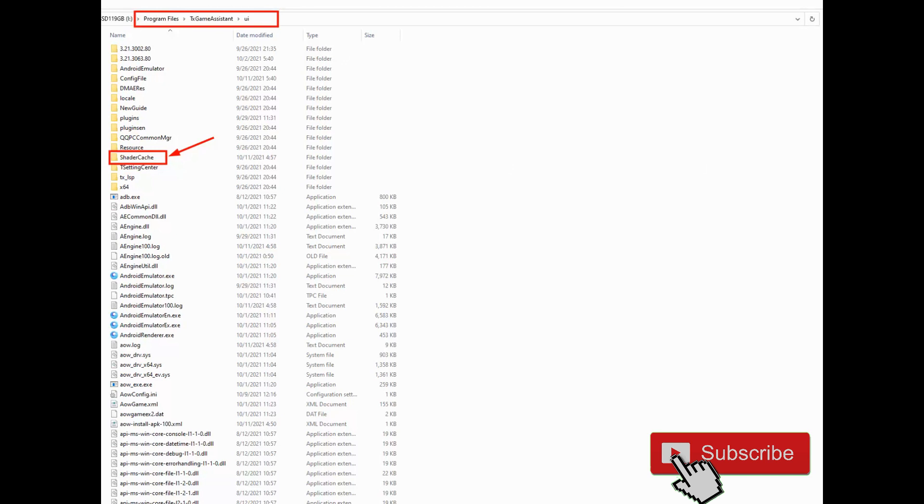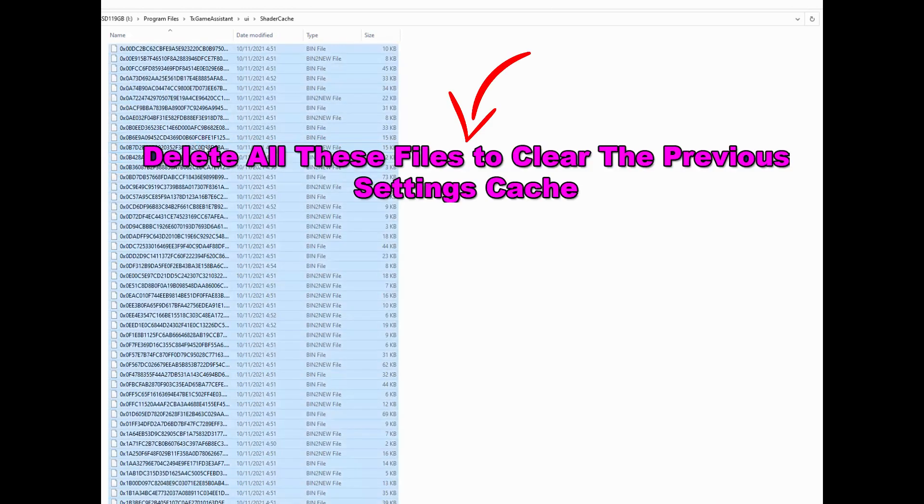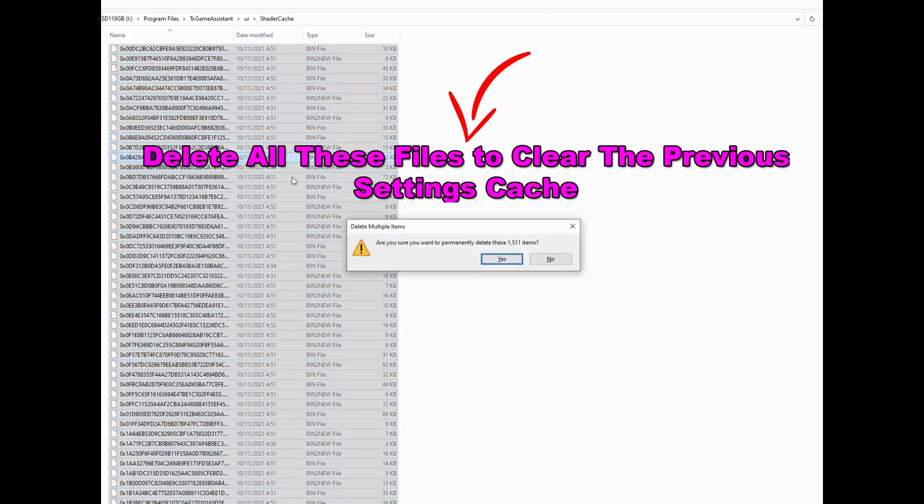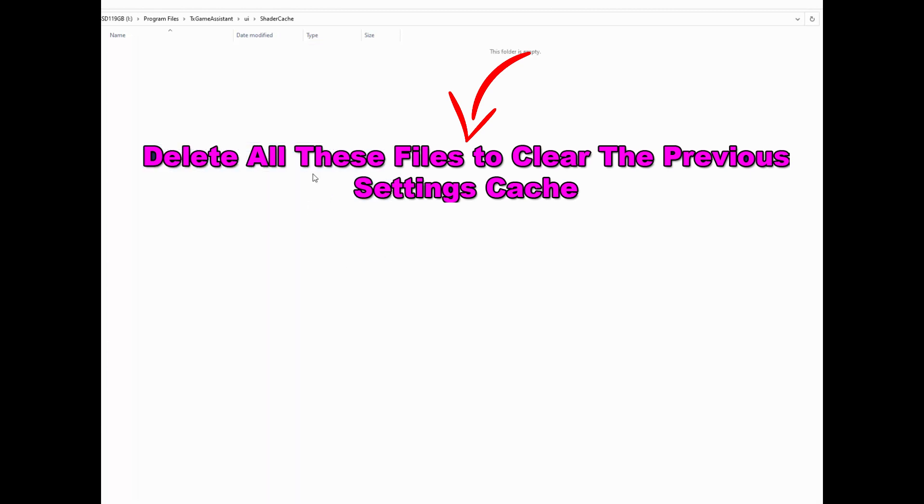Now open folder shader cache. Select all these files, Control A, Shift and Delete, click yes. Very easy, don't worry.